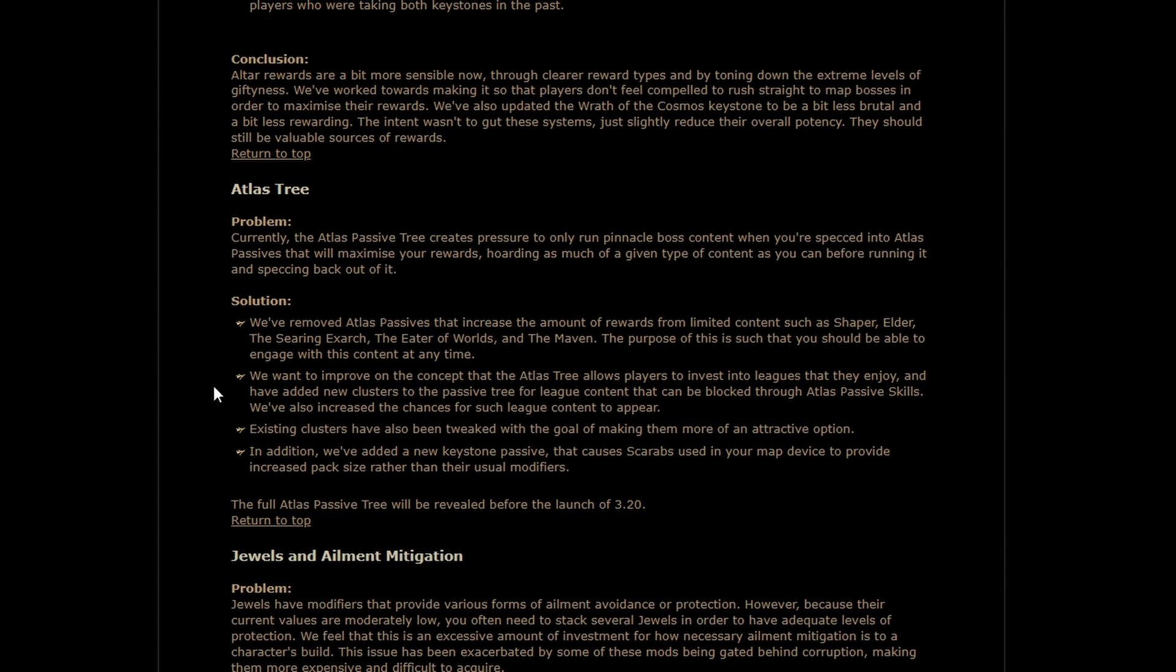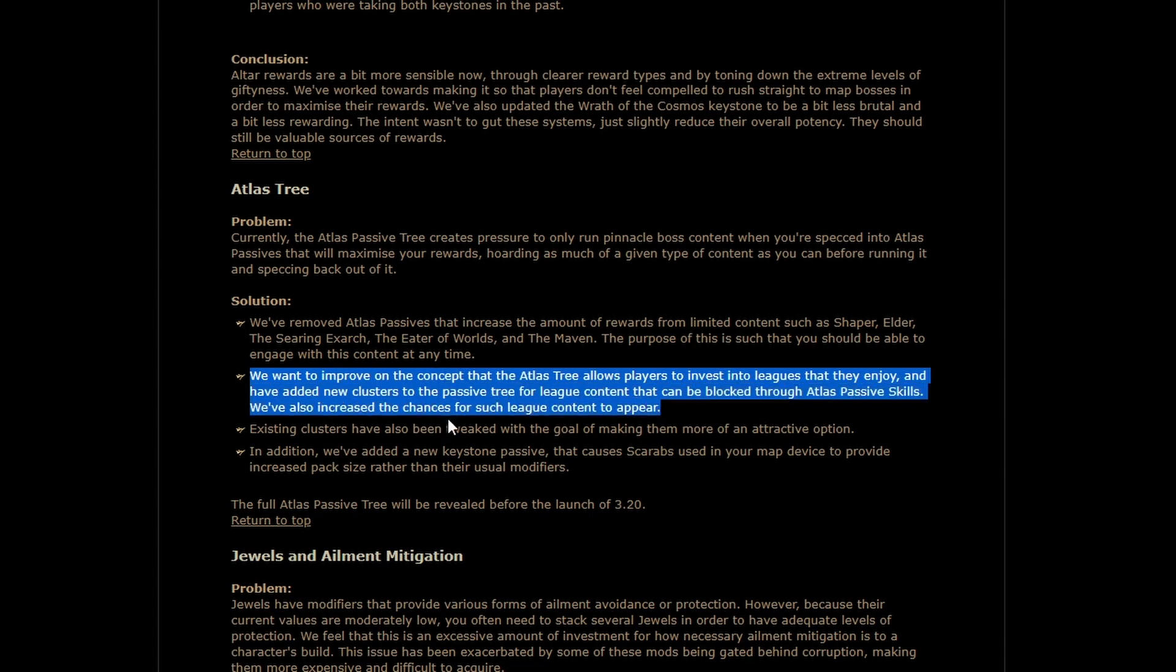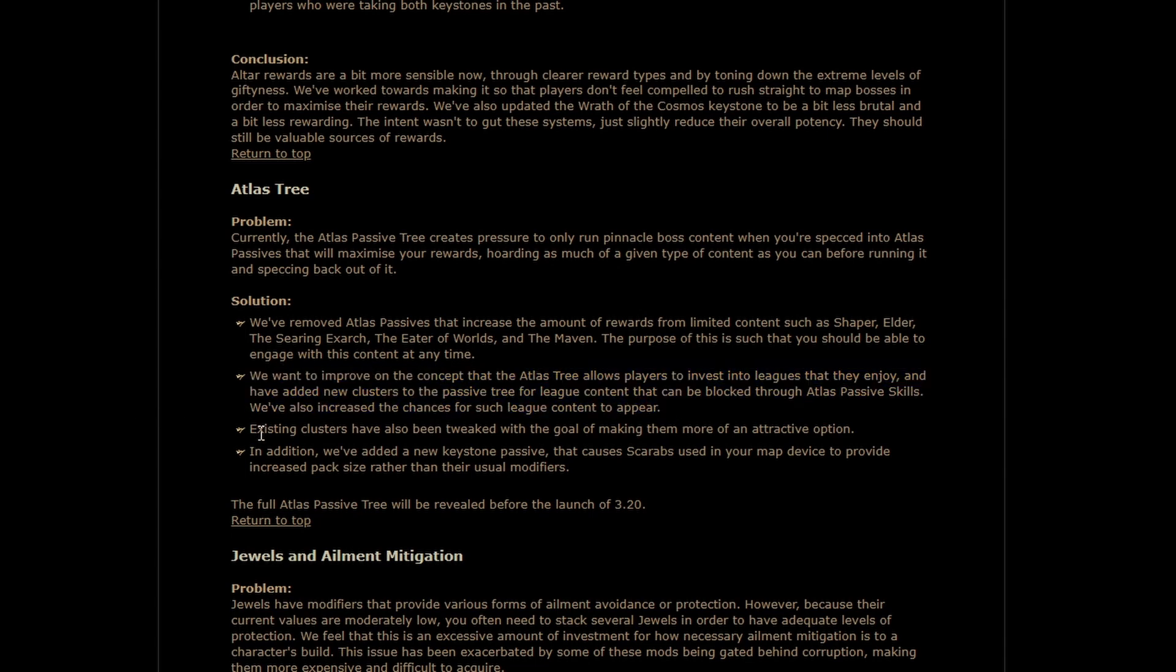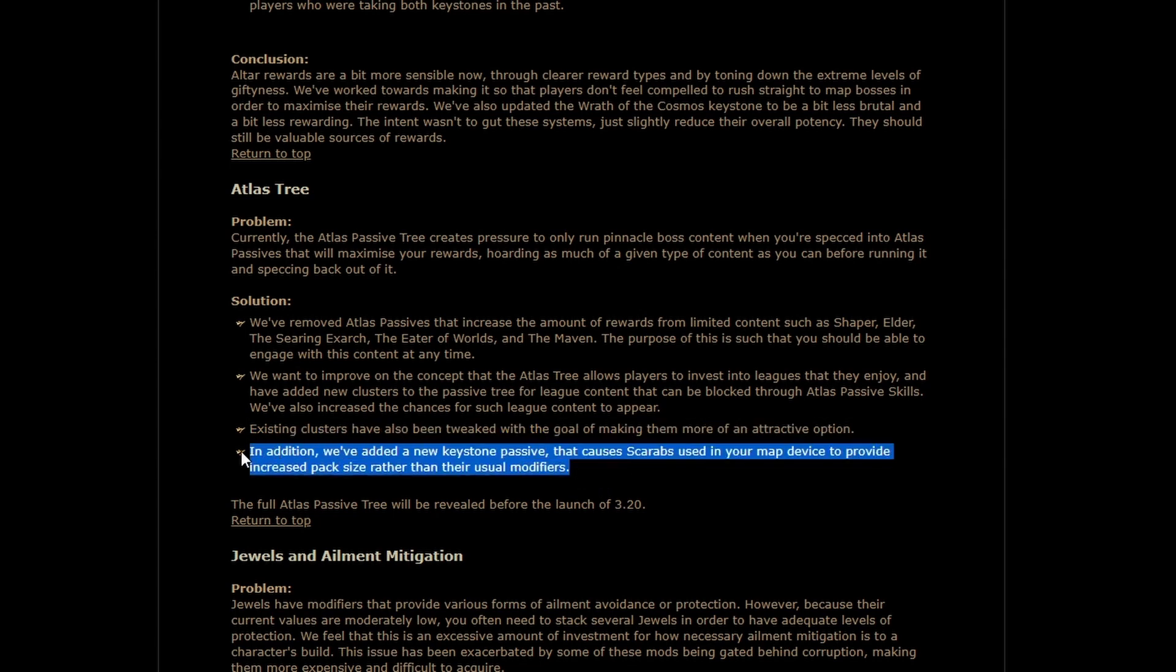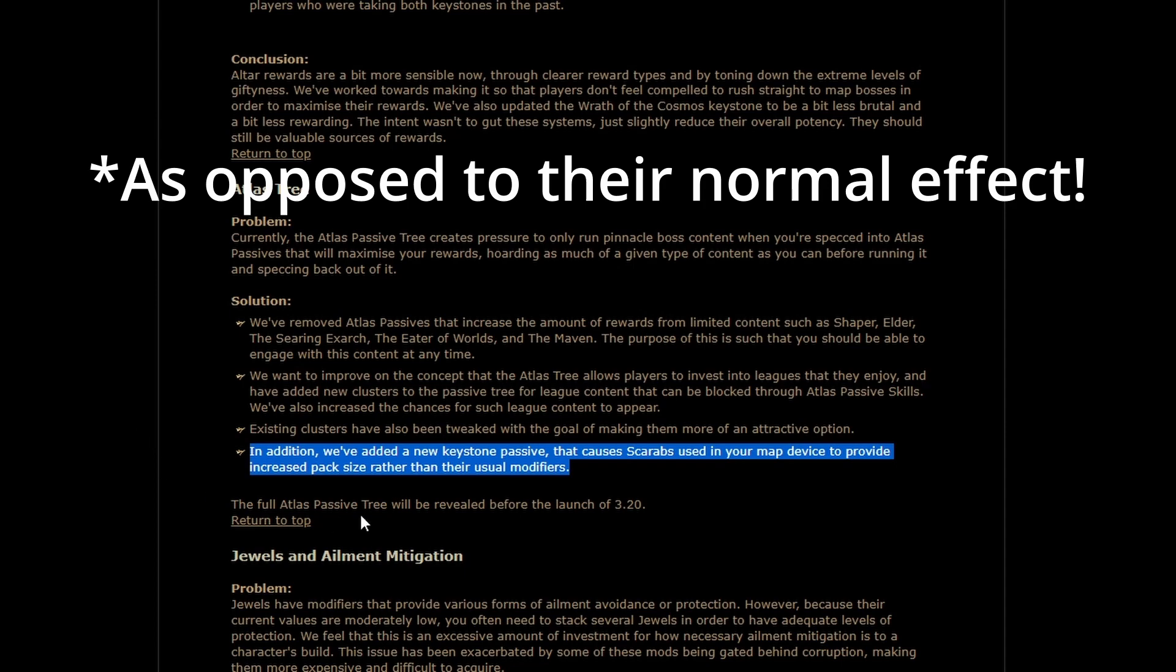They've removed that so that people don't feel that they have to, which, that's one of those changes that is probably best for the long-term health of the game. On the flip side, we are getting increased chances of getting league content. The clusters for league content are being improved, and we're getting a new Keystone passive, this is very interesting, that causes Scarabs to give you increased pack size. There's going to be some fun that can be had with that.